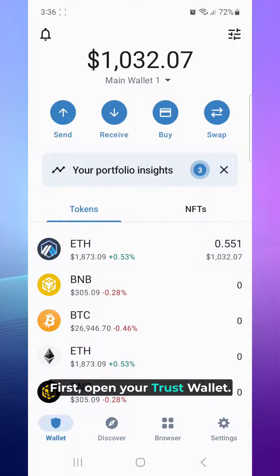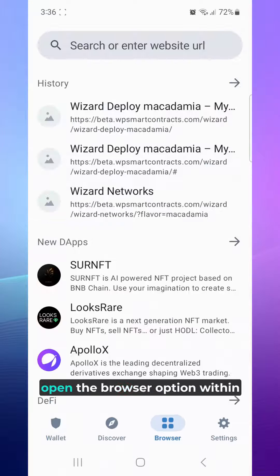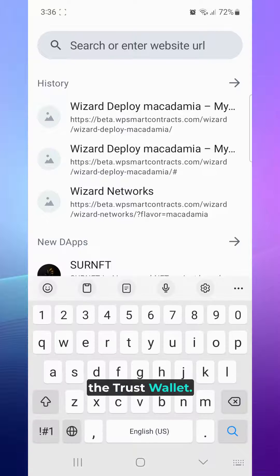First, open your Trust Wallet. Now, open the browser option within the Trust Wallet.